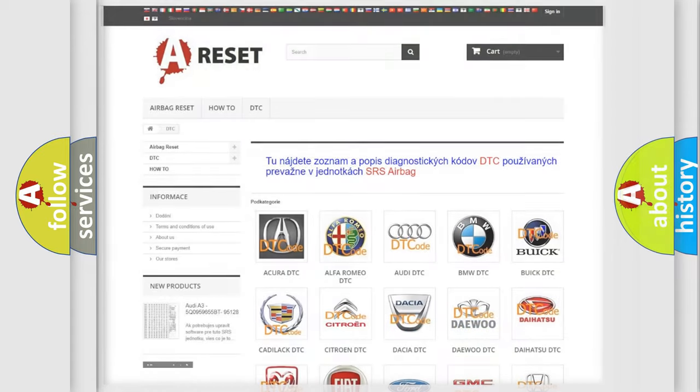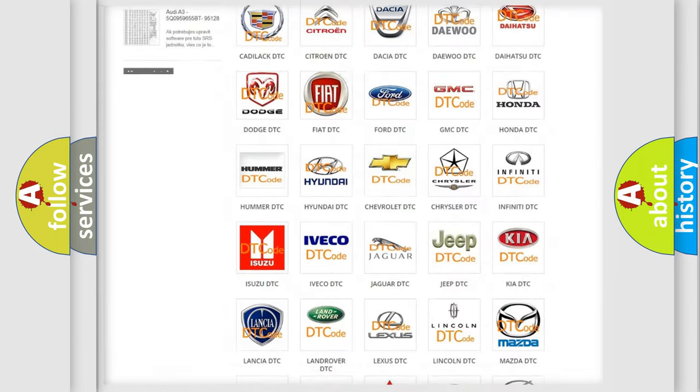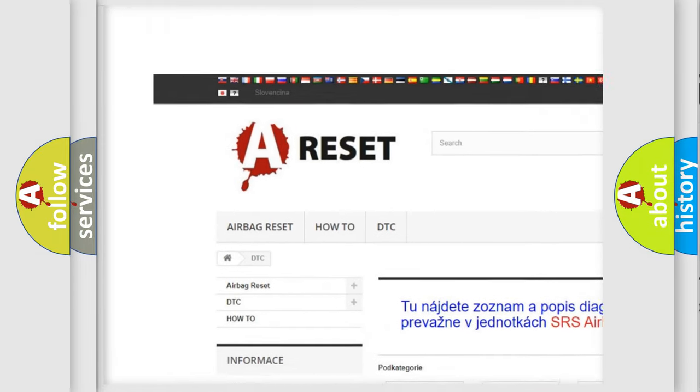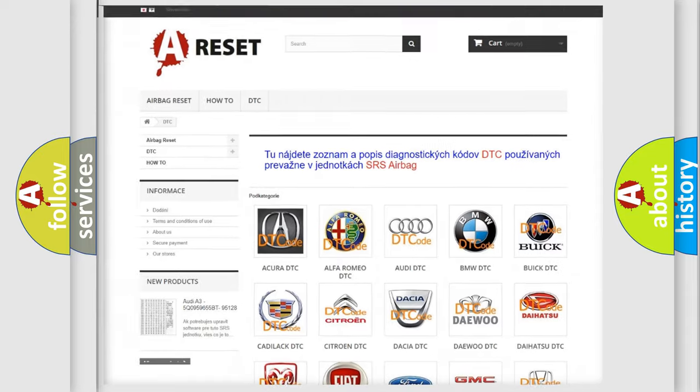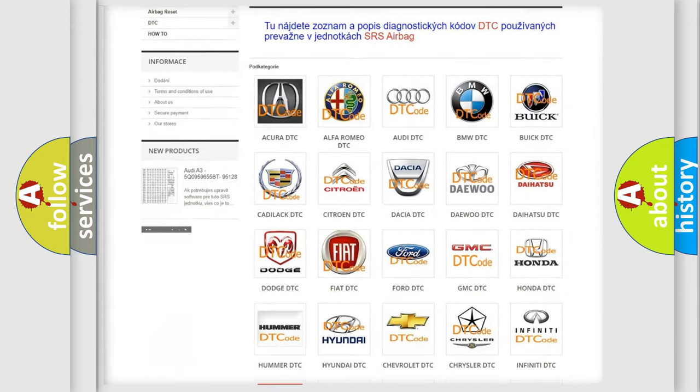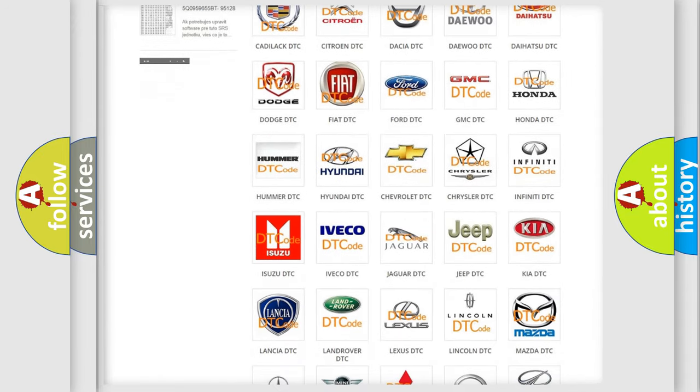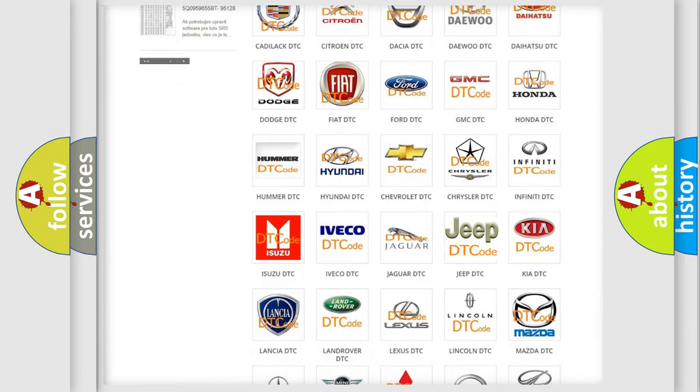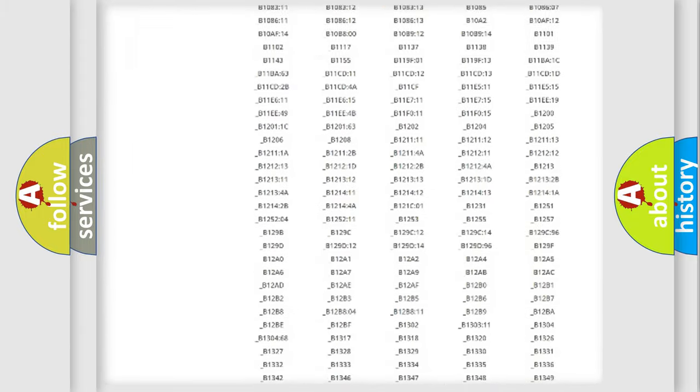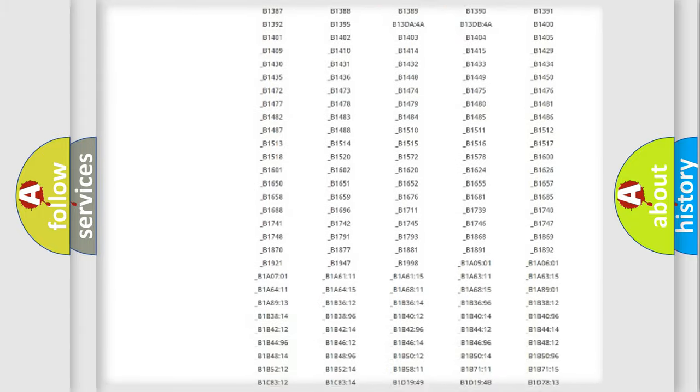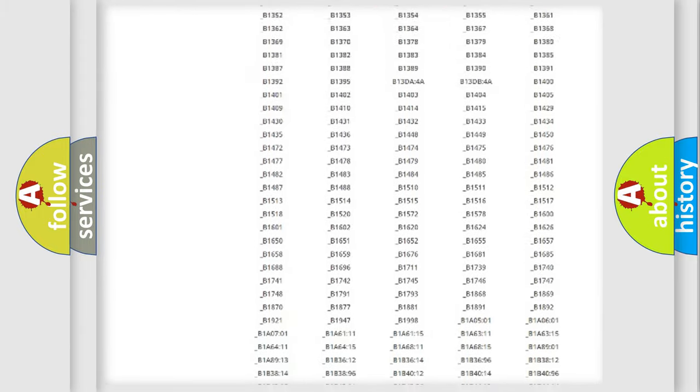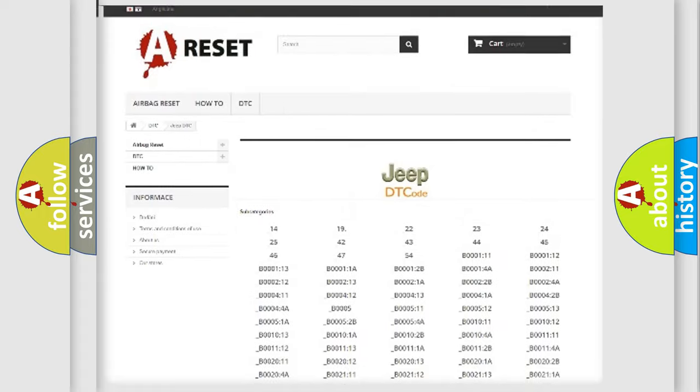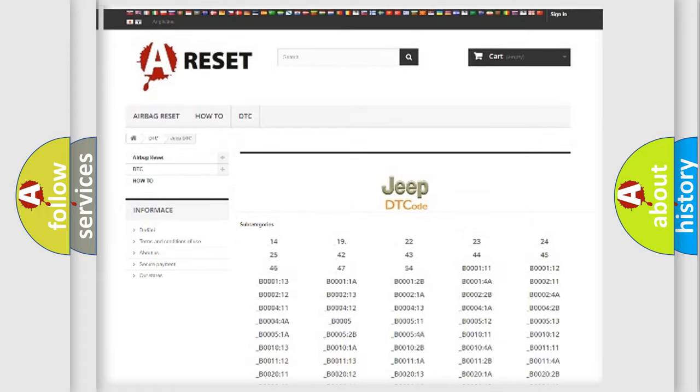Our website airbagreset.sk produces useful videos for you. You do not have to go through the OBD2 protocol anymore to know how to troubleshoot any car breakdown. You will find all the diagnostic codes that can be diagnosed in Jeep vehicles.